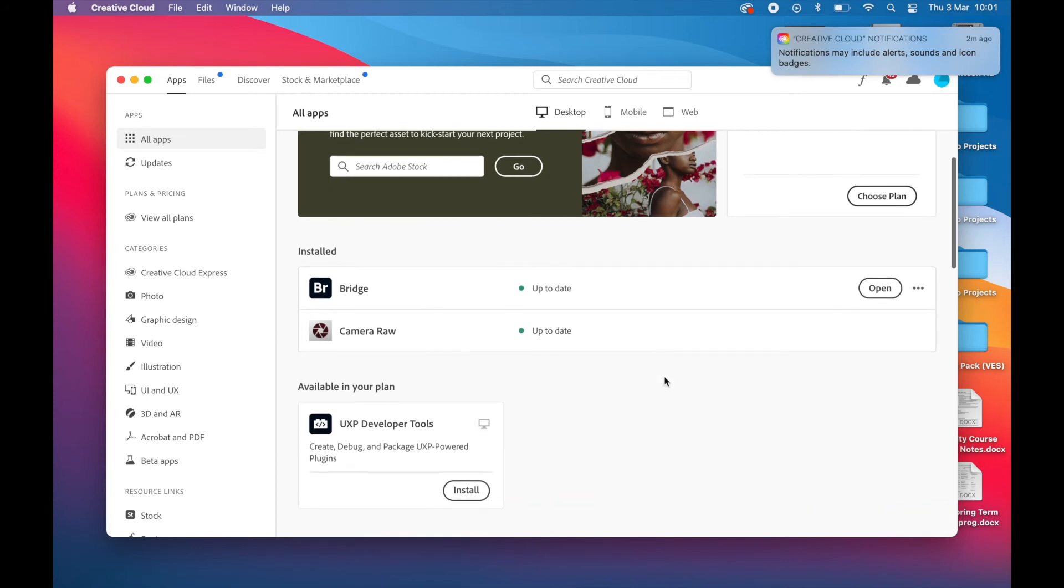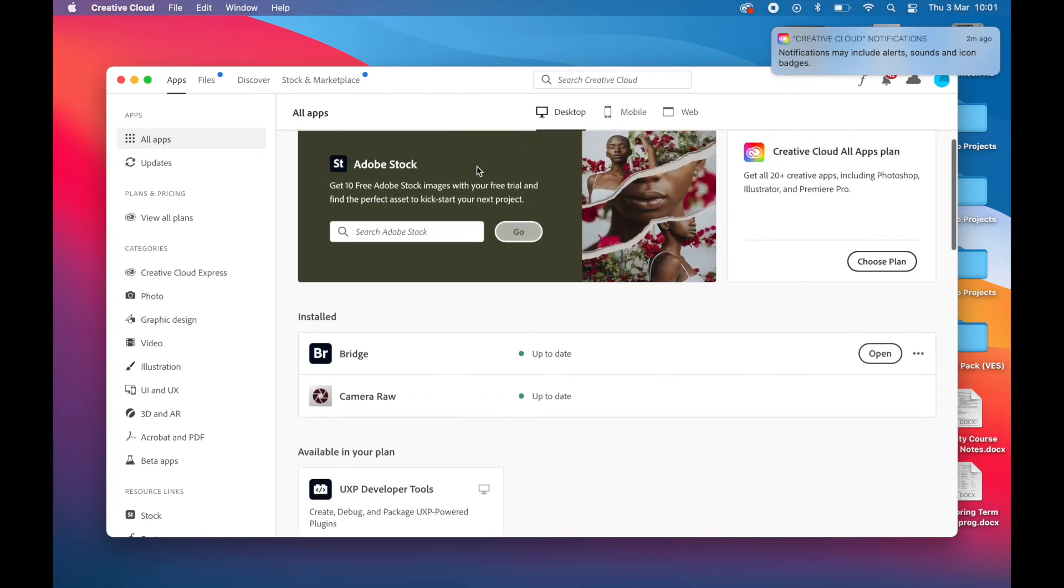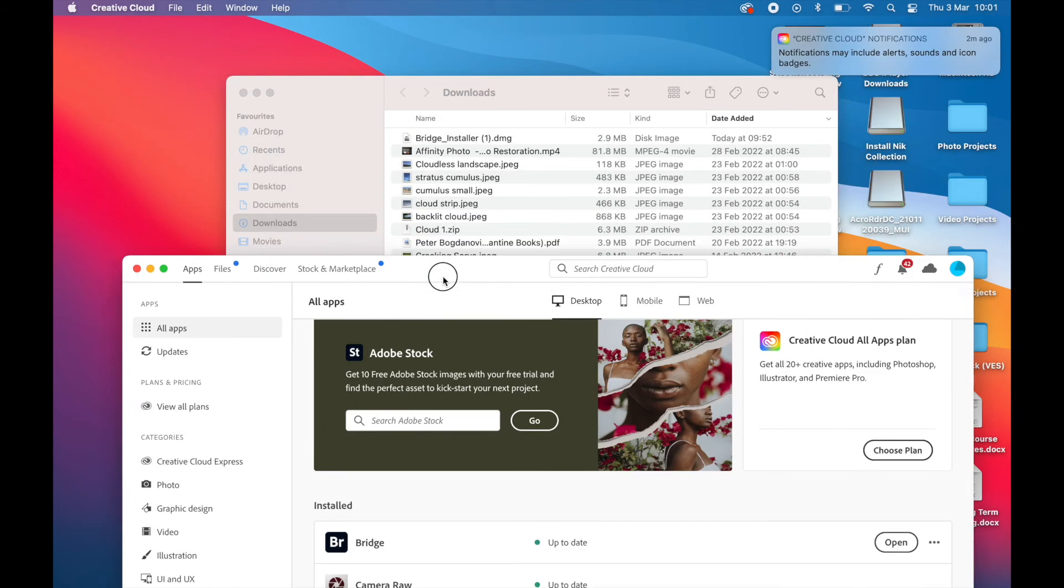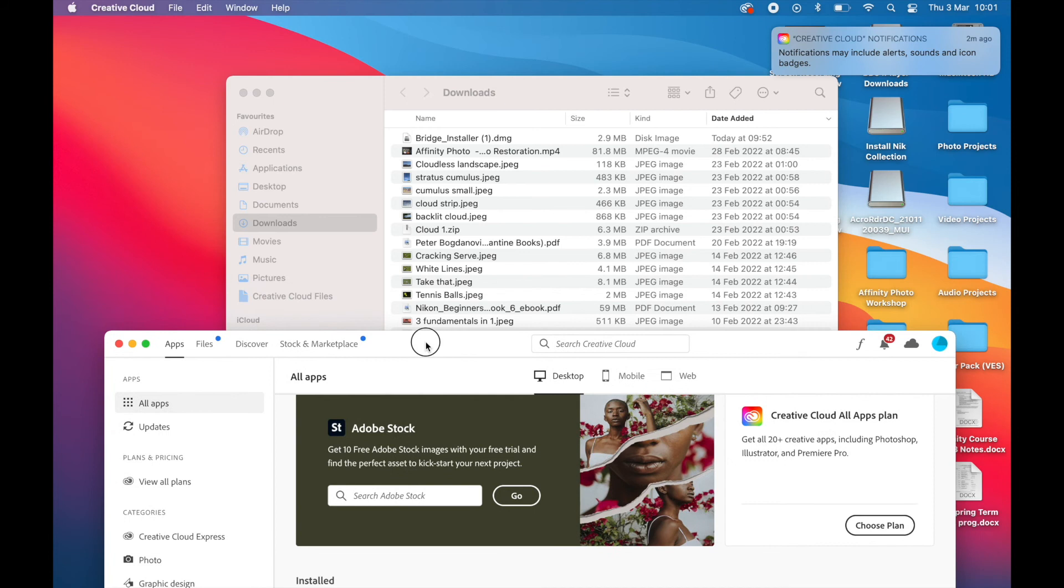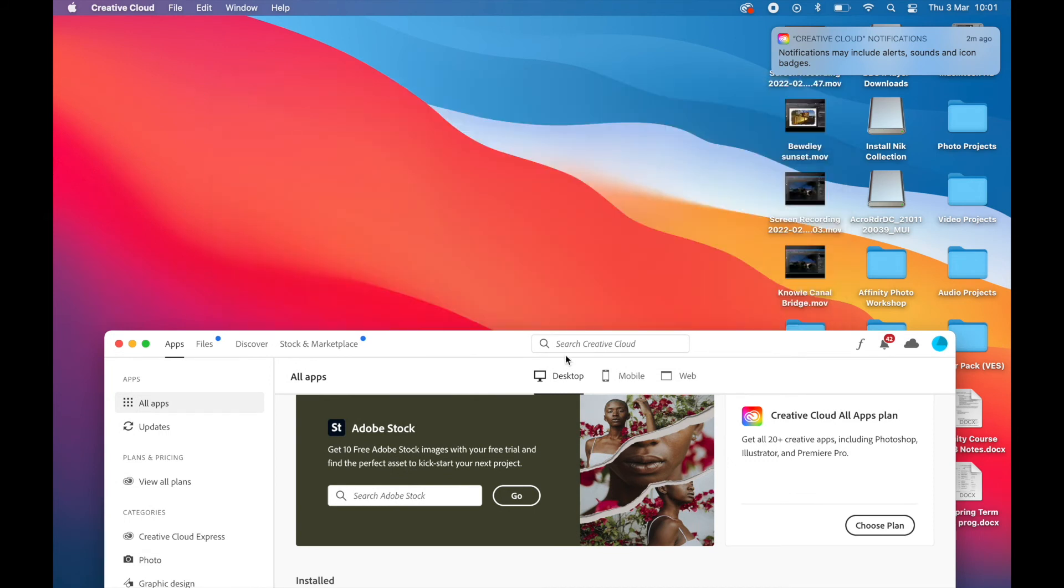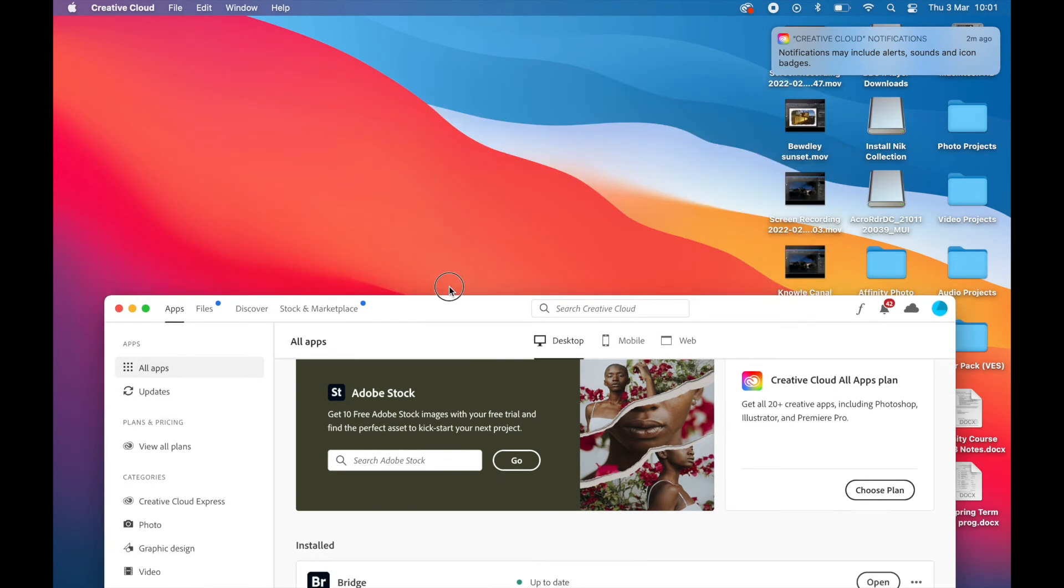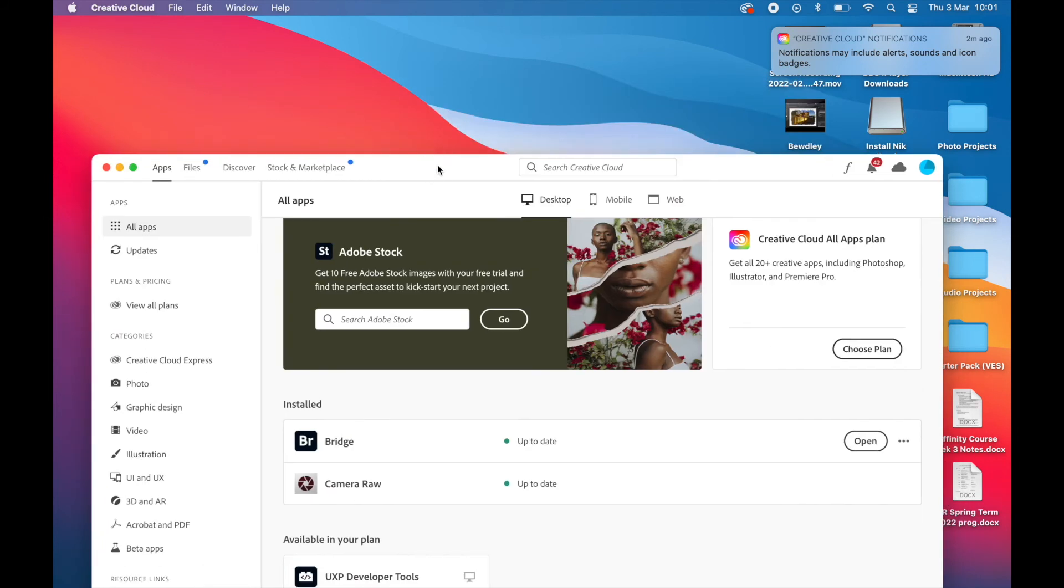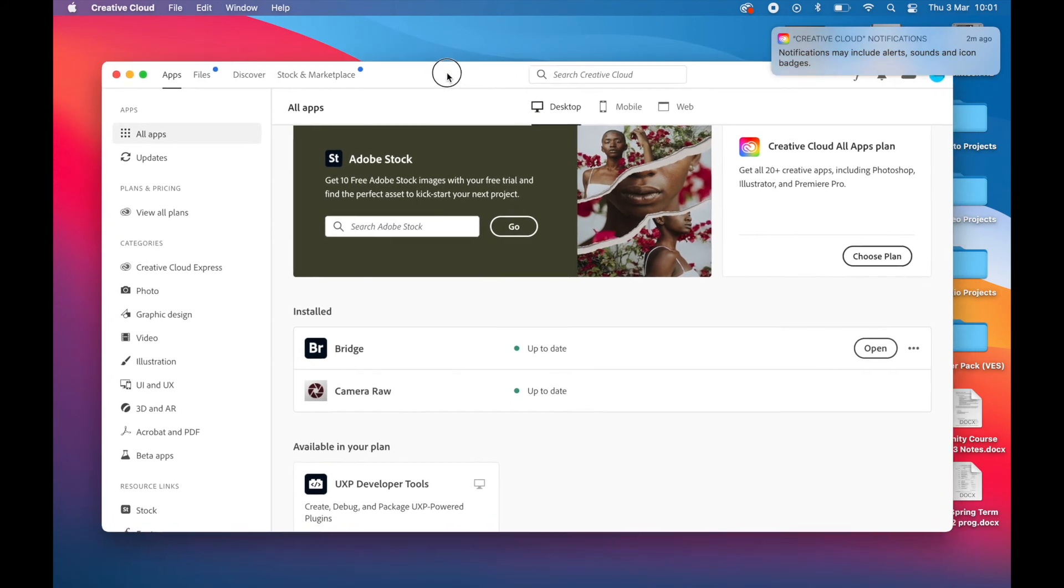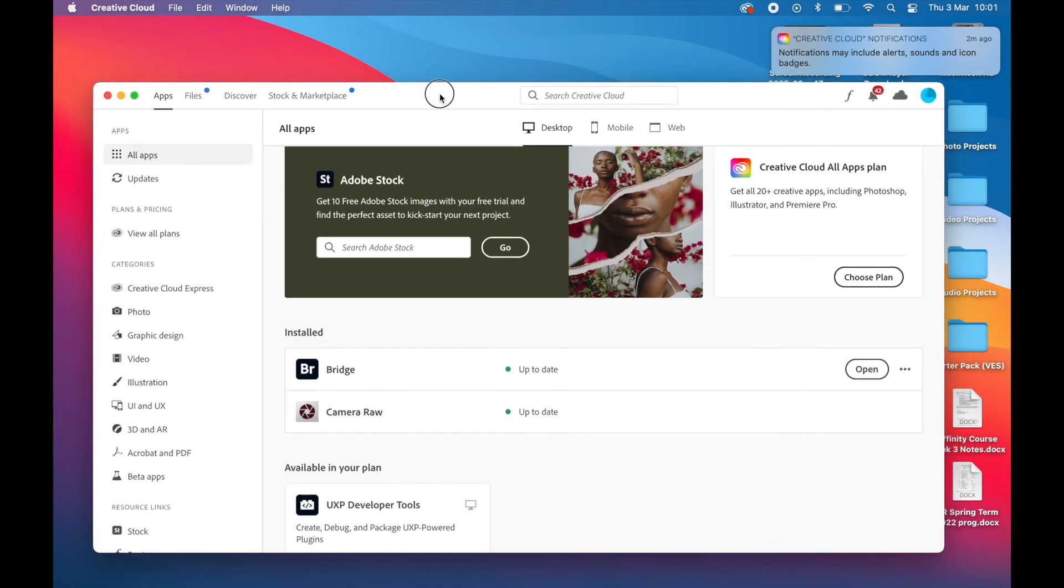So Bridge has downloaded and is ready to go, installed. You can just go to the top there, just verifying Adobe Bridge, and then the Open button is there on the right. It's up to date.